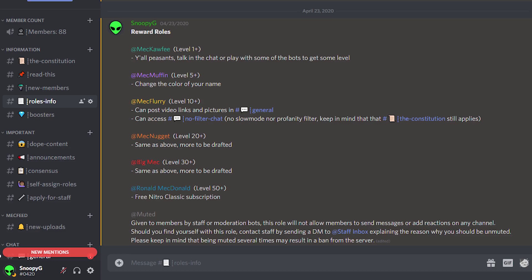Role info. After you've set up a few roles and you've come up with a few perks for each role, you can list them in this channel so the members know what benefit they're getting by obtaining a certain role.